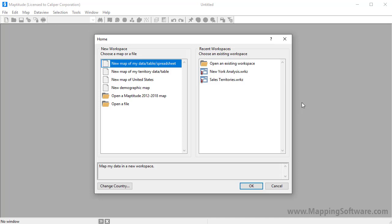Maptitude compressed workspaces embed your maps, tables, layers, and analysis results directly into the workspace file, making it easy to share your projects with other Maptitude users. The Maptitude home window is where you can choose whether you want to create a new workspace or open one that you have previously used.